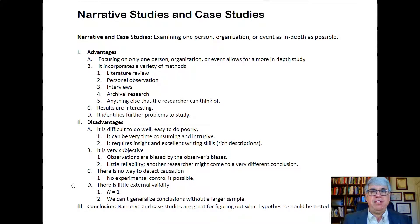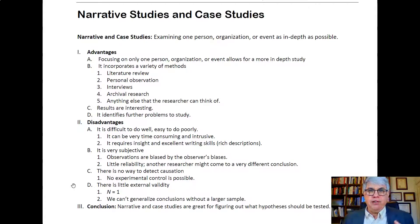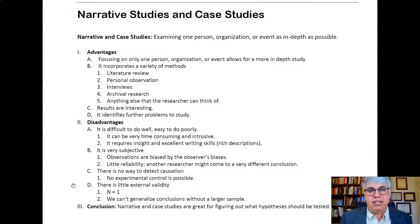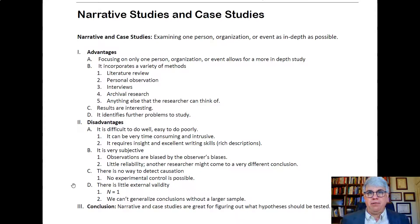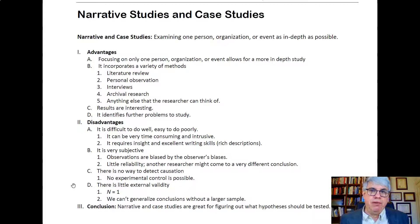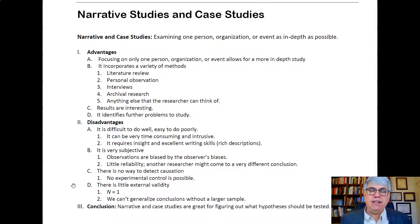Another advantage of the case study is that you can use all kinds of methods to get the information you need, and it can take into consideration everything. A good case study would include a literature review — what has been written about this subject, what do we know — along with personal observation, interviews talking to other people about what they observed, archival research into what happened in previous computer breakdowns, whether procedures were developed then and why they didn't work now, and anything else the researcher can think of to get information.